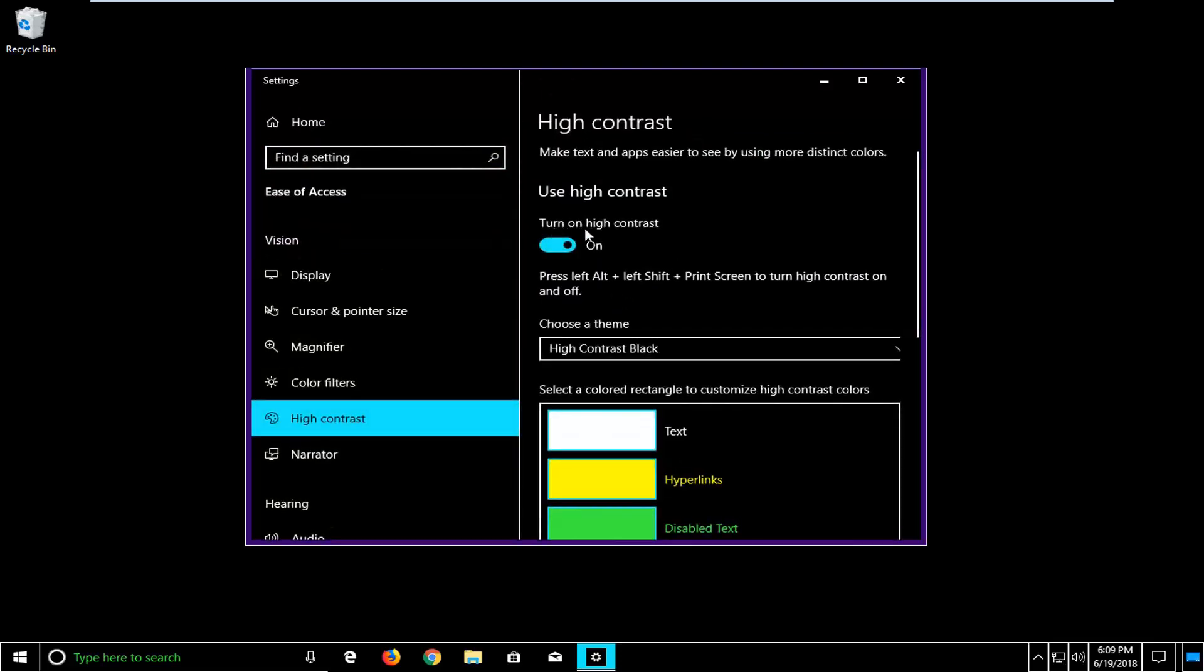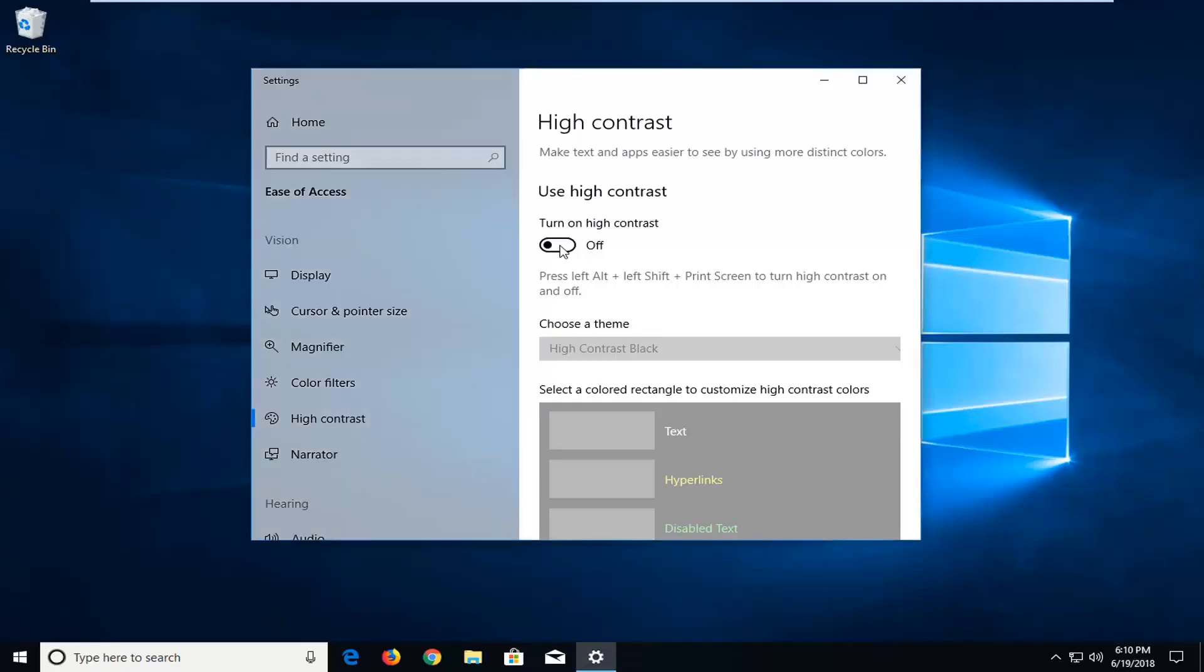Where it says turn on high contrast, if it's currently toggled in the on position like you can see here, left click inside this oval one time to turn it off. It will say please wait as we can see Windows is restoring back.